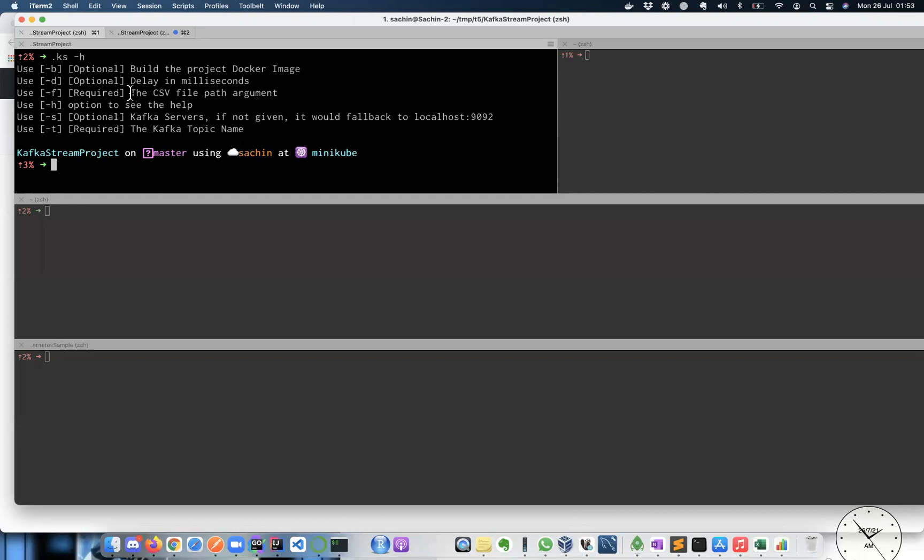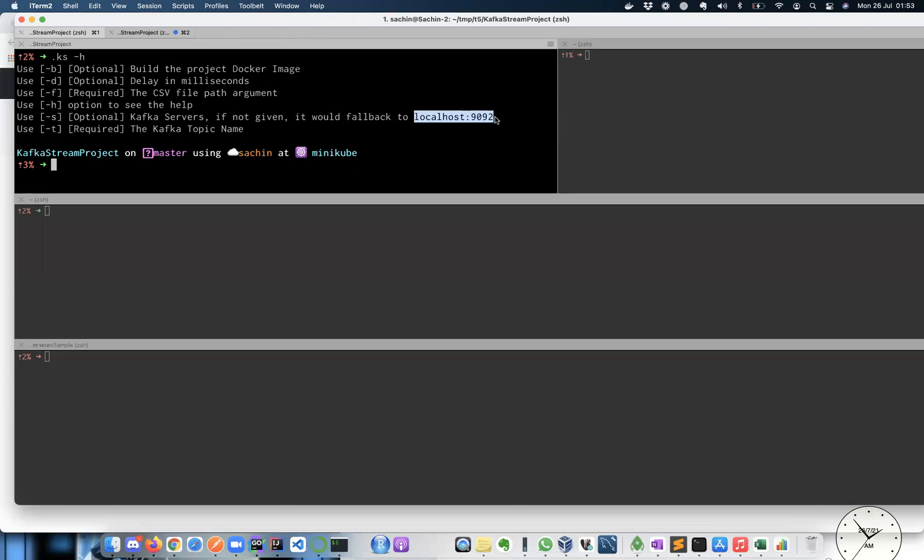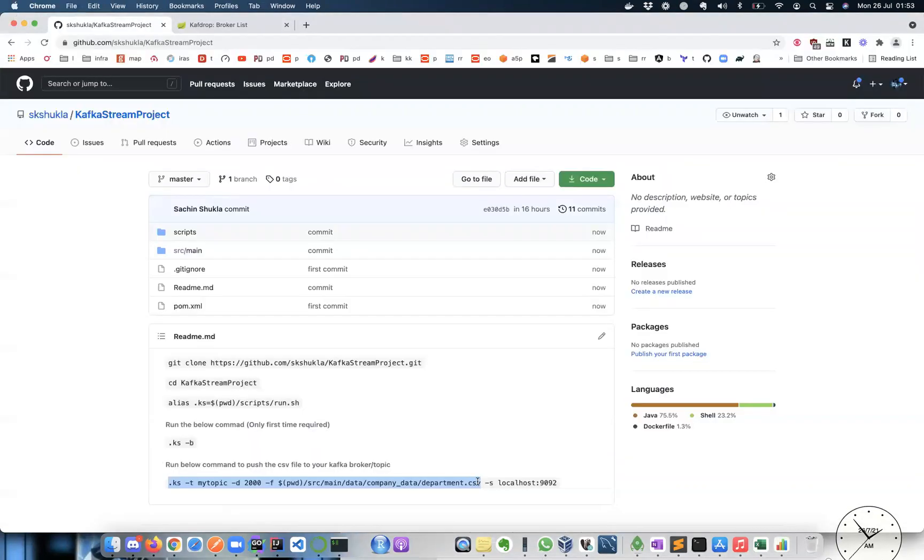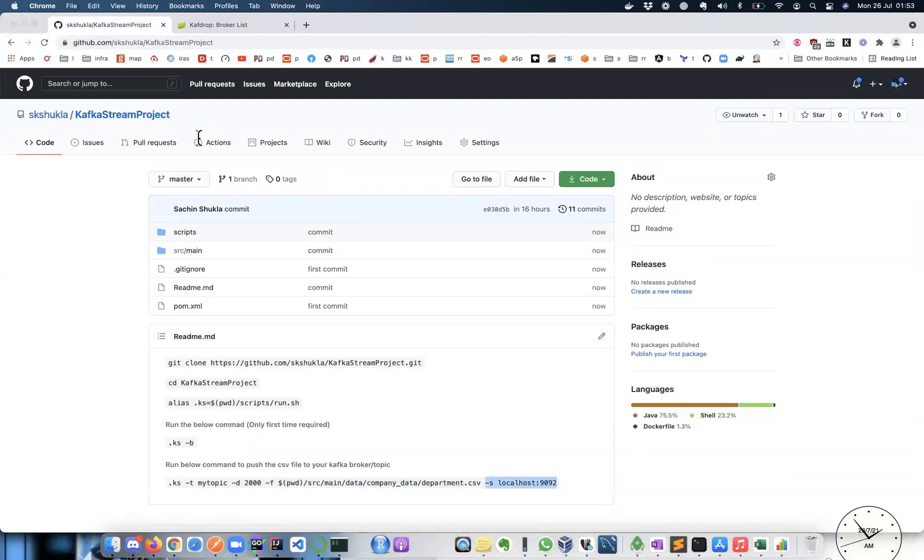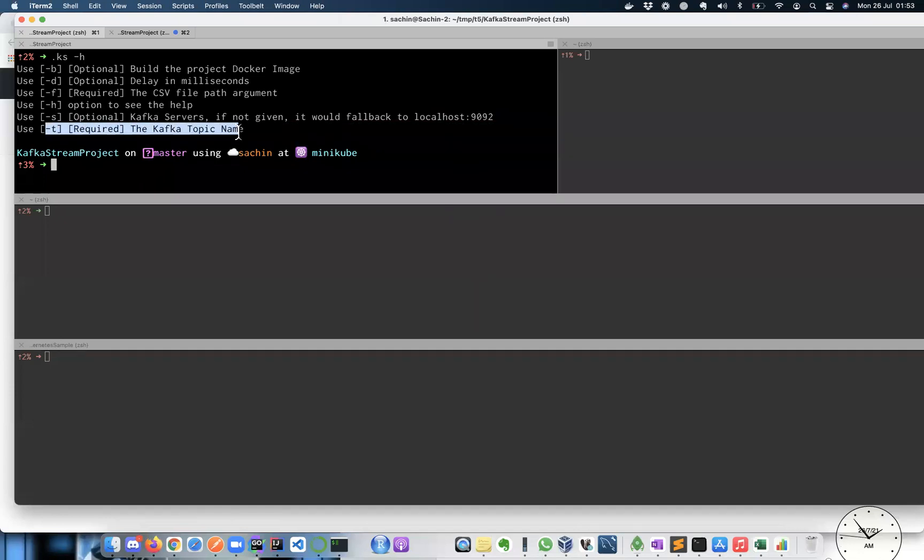So whatever says, if I want to push in your topic is a required field, provide that file with the hyphen F option. Hyphen S for Kafka brokers. If you have Kafka server running in localhost 9092, feel free to give hyphen S and whatever host import for Kafka. And similarly, another required field is topic name, whatever topic you want to push that information that you can pass via hyphen T option.